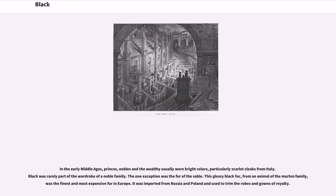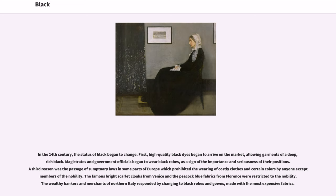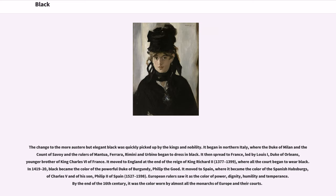In the early Middle Ages, princes, nobles and the wealthy usually wore bright colors, particularly scarlet cloaks from Italy. Black was rarely part of the wardrobe of a noble family. The one exception was the fur of the sable, the finest and most expensive fur in Europe, imported from Russia and Poland. In the 14th century, the status of black began to change. High-quality black dyes began to arrive on the market, allowing garments of a deep, rich black. Magistrates and government officials began to wear black robes as a sign of the importance and seriousness of their positions. Sumptuary laws in some parts of Europe prohibited the wearing of costly clothes in certain colors by anyone except members of the nobility. The wealthy bankers and merchants of northern Italy responded by changing to black robes and gowns, made with the most expensive fabrics. The change to the more austere but elegant black was quickly picked up by the kings and nobility.